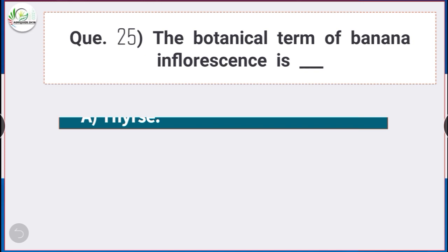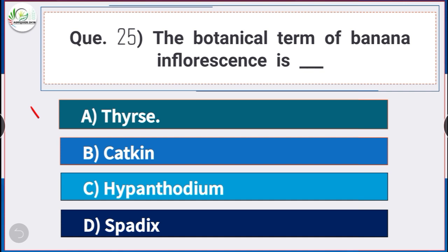Question number 25: The botanical name of banana inflorescence is — answer option A — thyrse. The botanical term for banana inflorescence is thyrse.